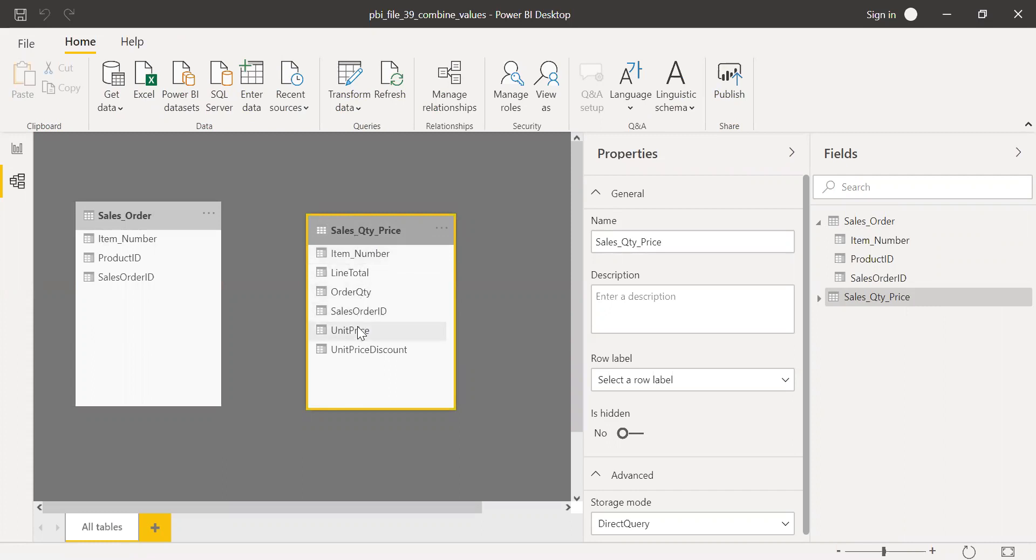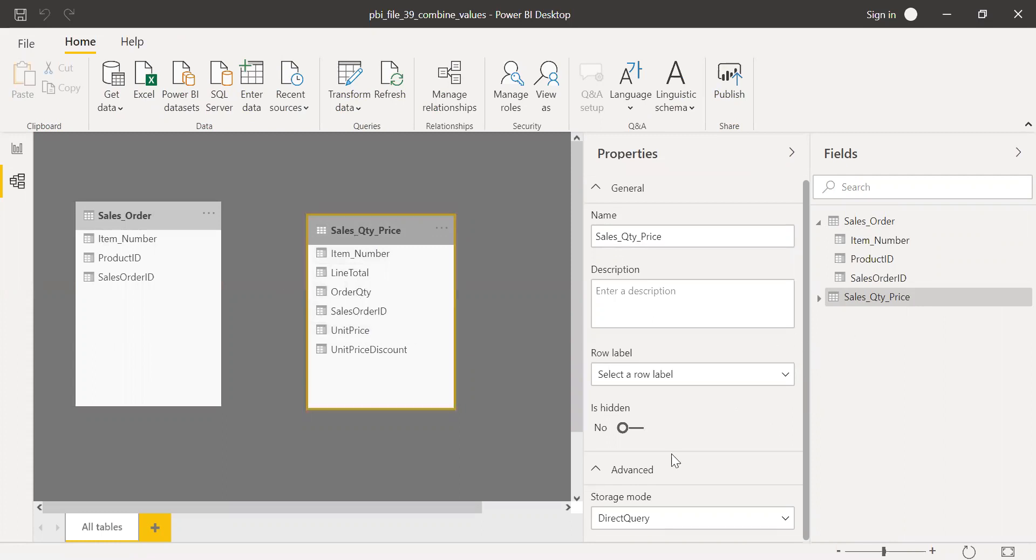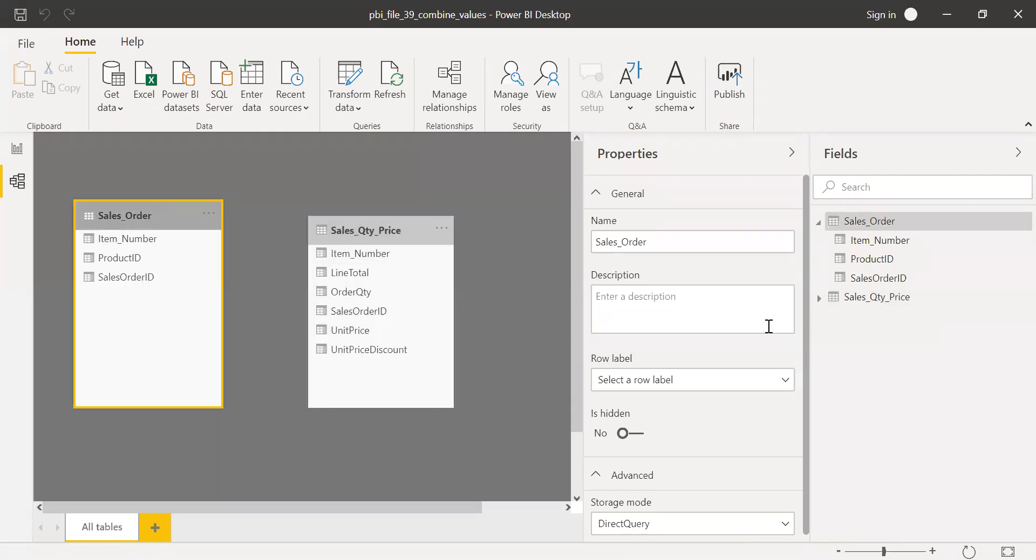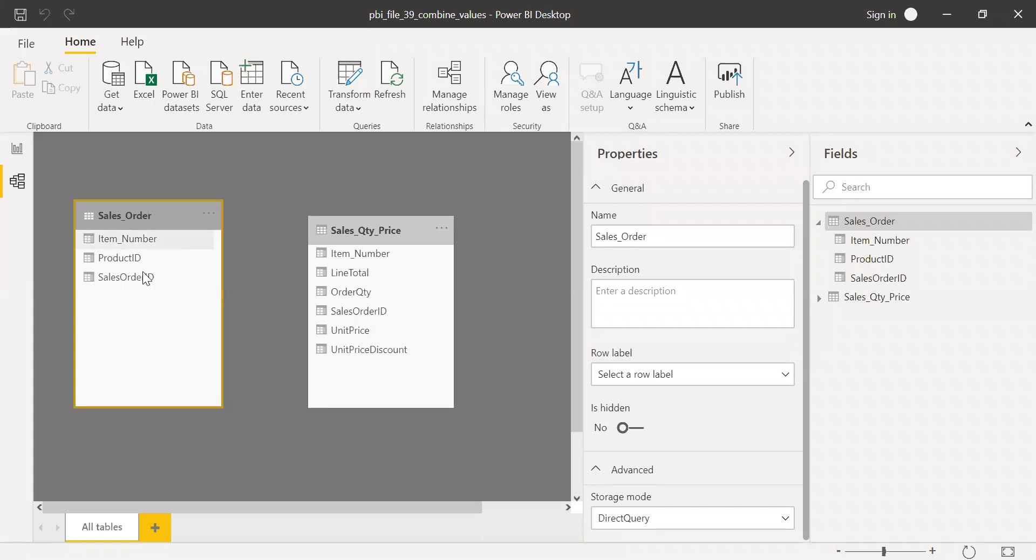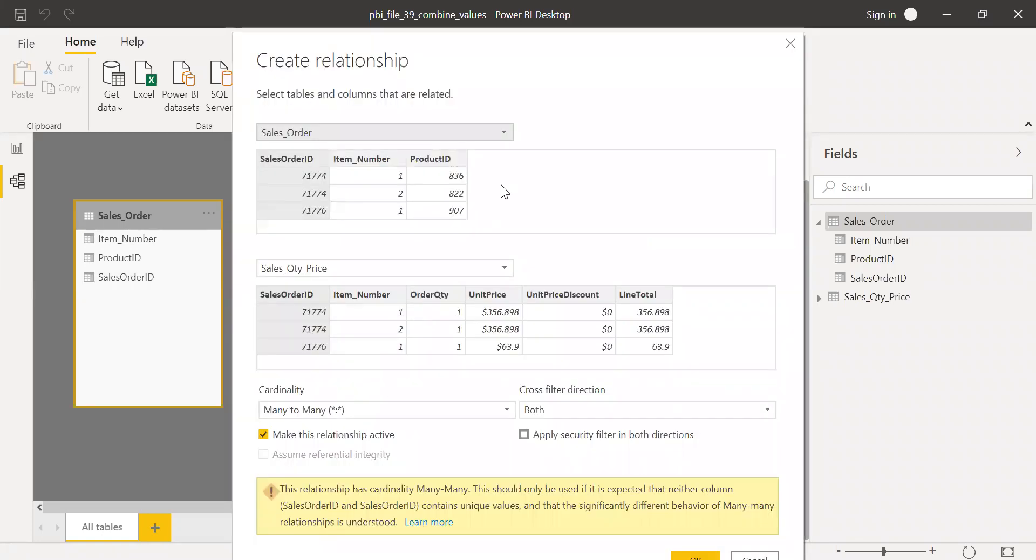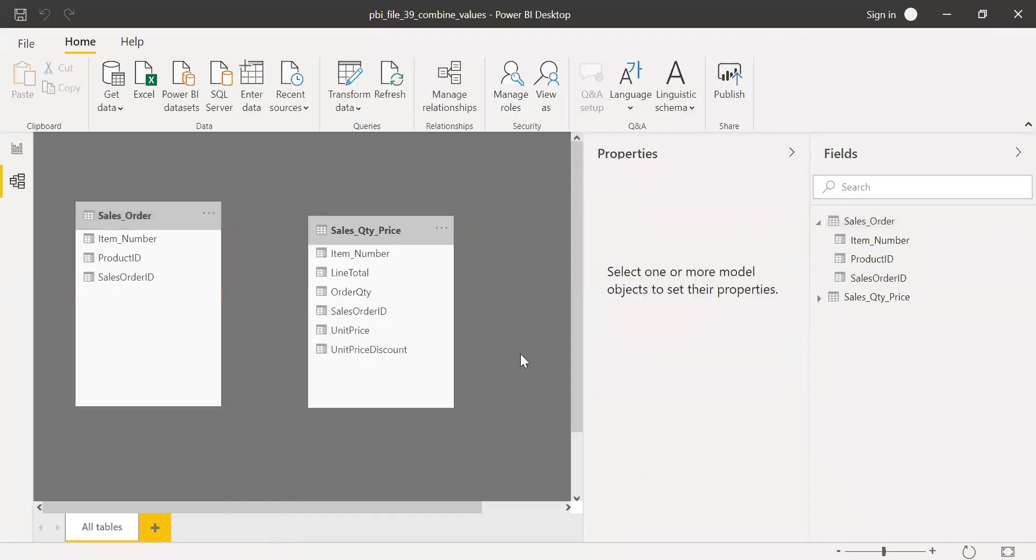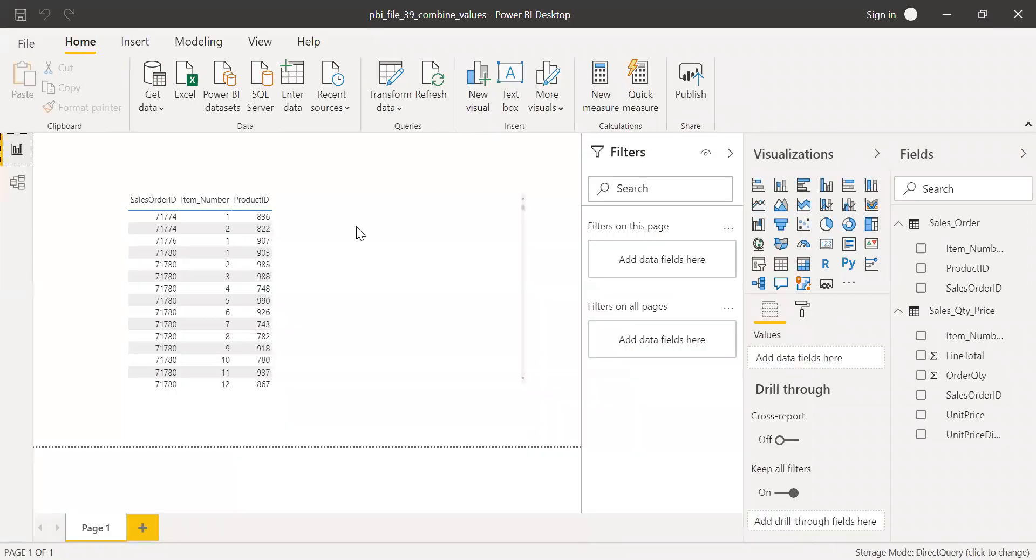So if I now try to create a relationship to these tables because it's direct query, if you look at the property here, the storage mode, it's direct query for both of the tables. So if I try to create a relationship between sales order ID with these two tables, it throws some error because there is a many-to-many relationship.